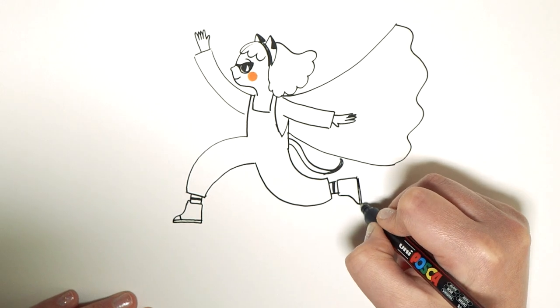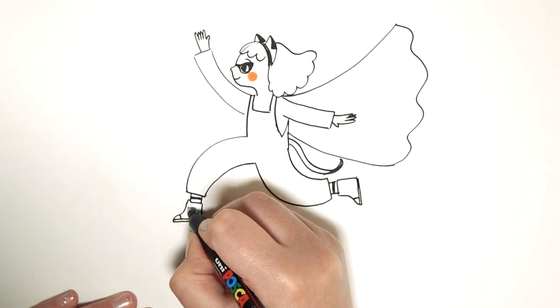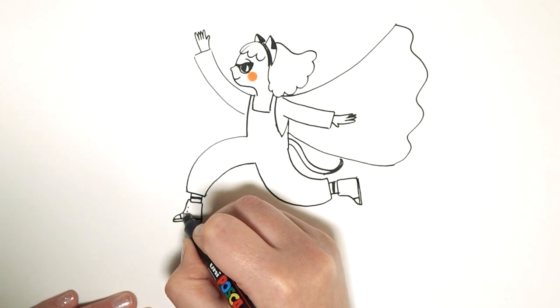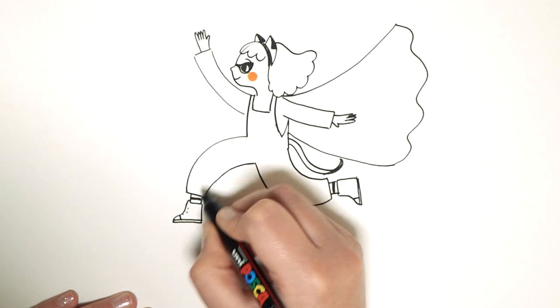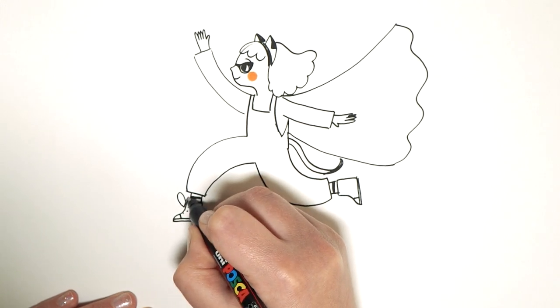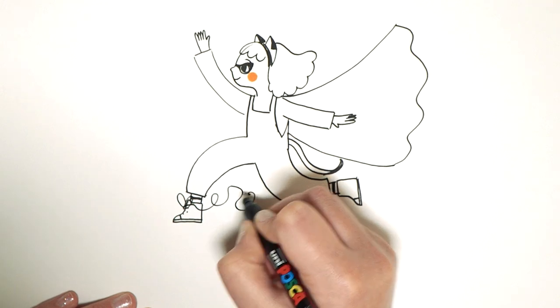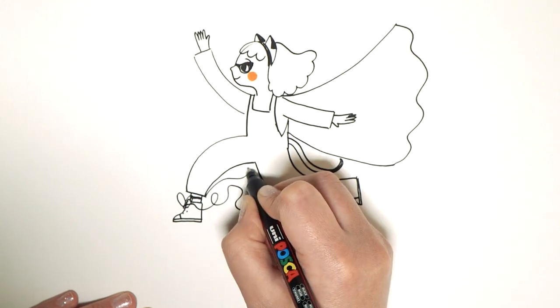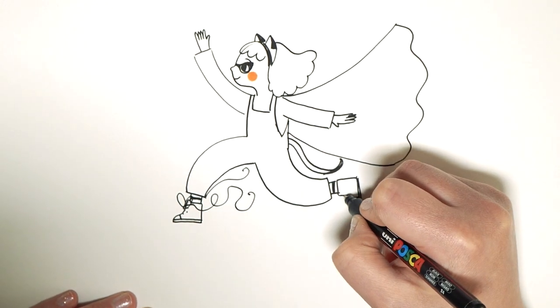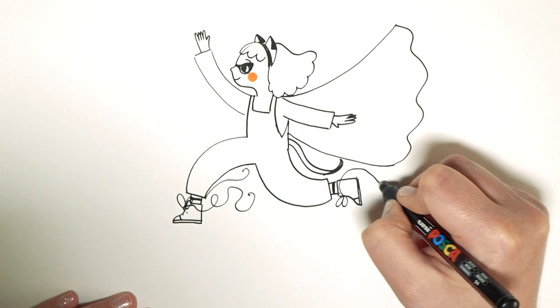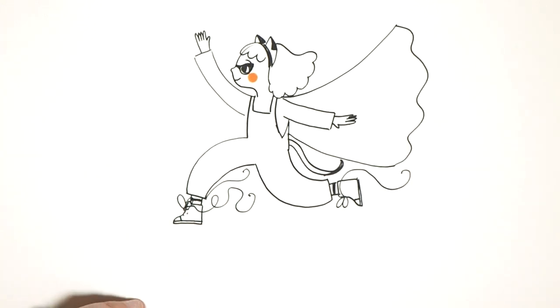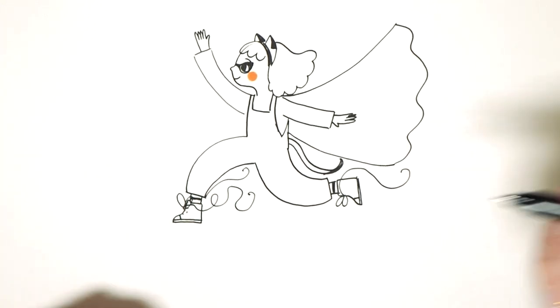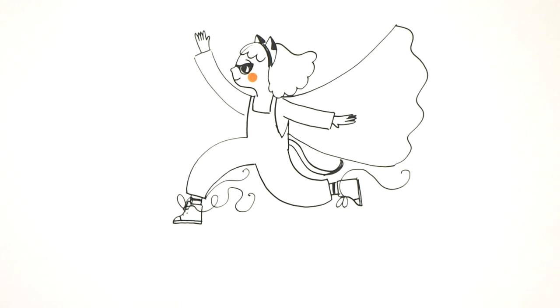And what I also really like to do to give action to the picture is to do the laces really curly. So they're kind of flowing out behind her. Because she's full of action. Okay. I'm going to color her in.